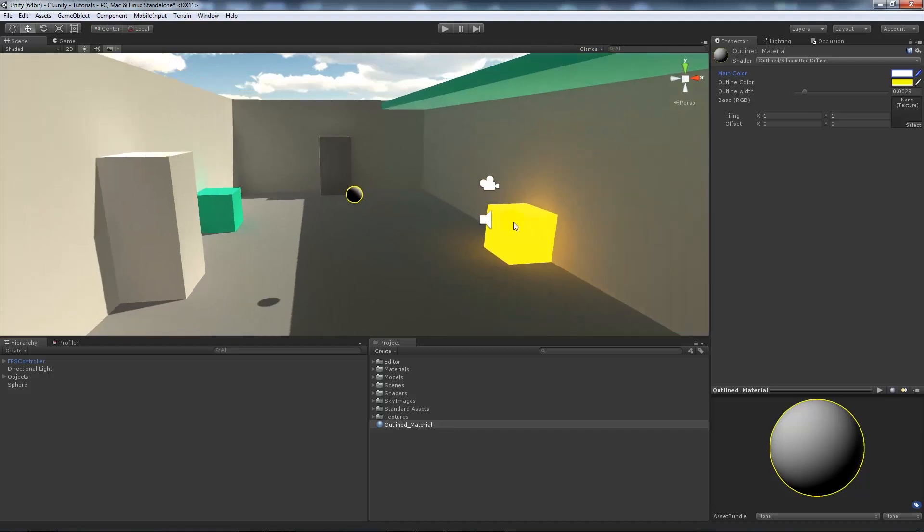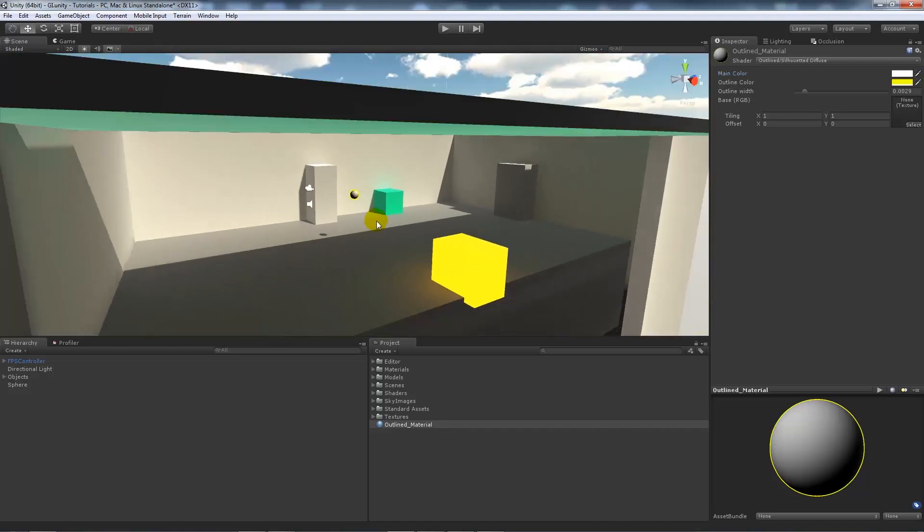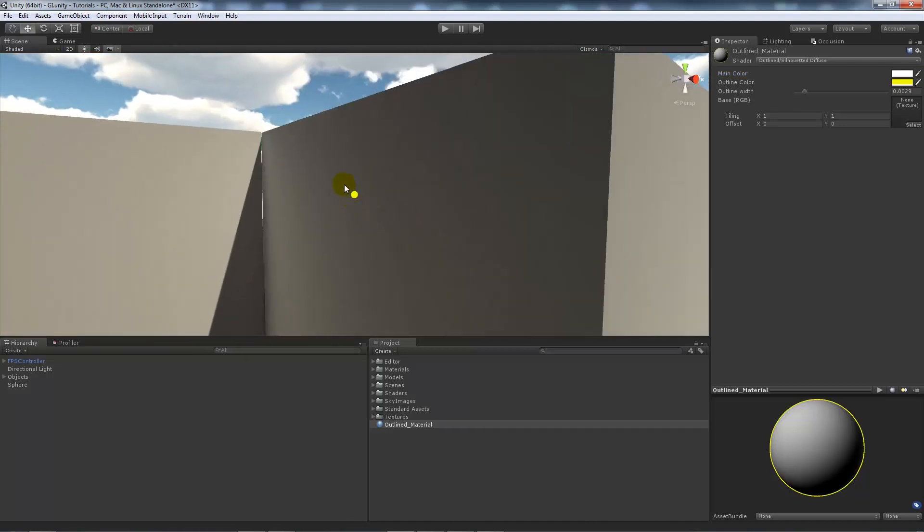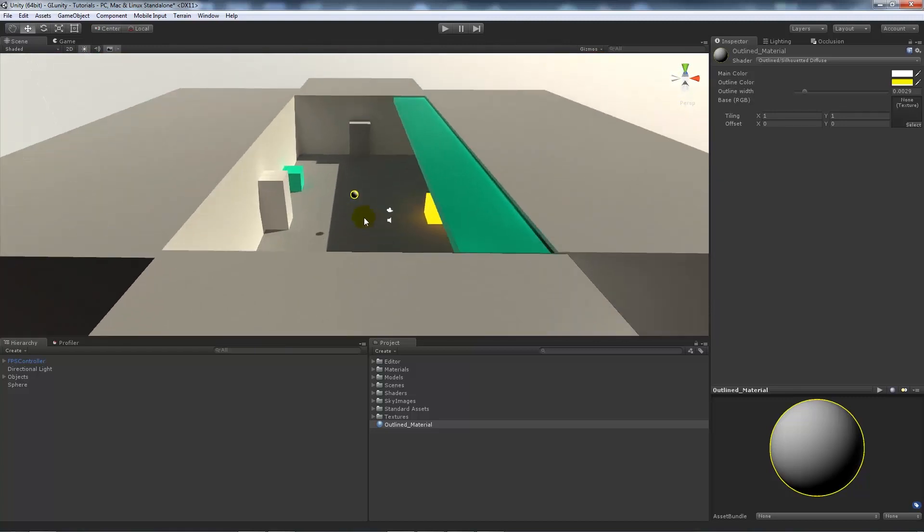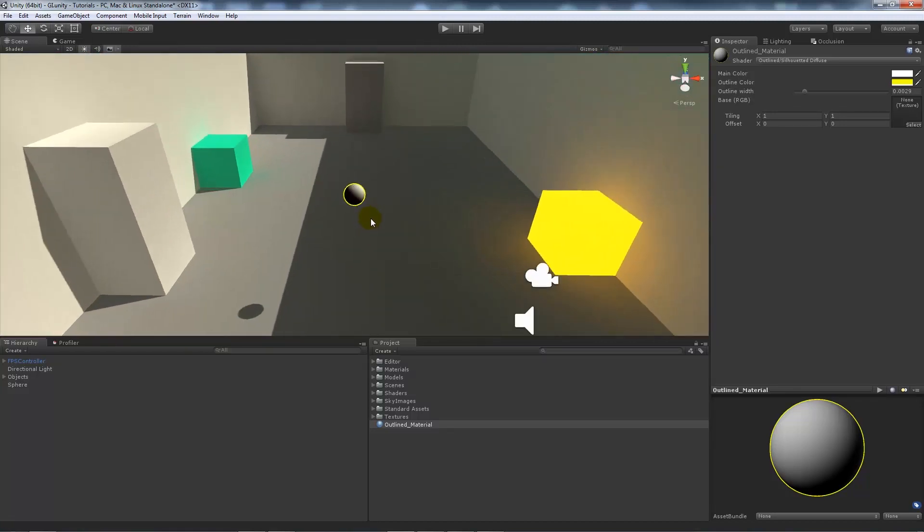The main color adjusts the color of your main texture or overall shade. If we look through a wall, you'll notice you can still see the object through a wall, and you can use that other shader if you don't want that.